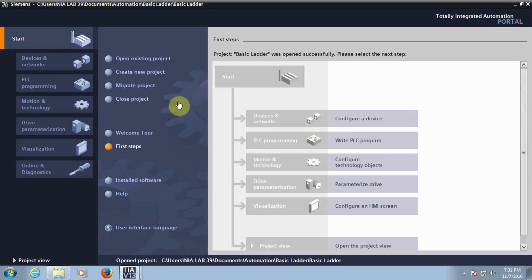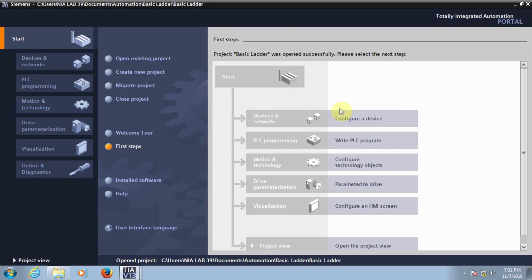Once you open the TIA Portal after creating a new project, we call it the first step. Here we need to go to the first step — that is, we need to configure the device, then we need to go with the PLC programming. So I will go with Configure Device.